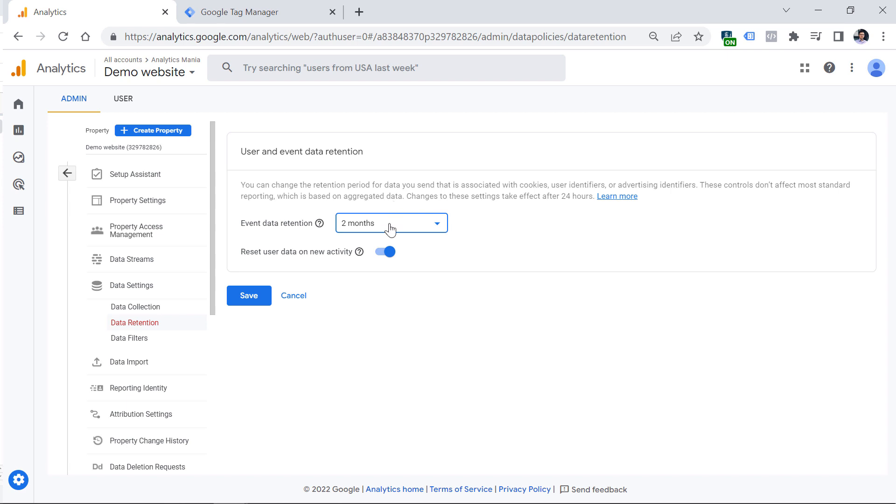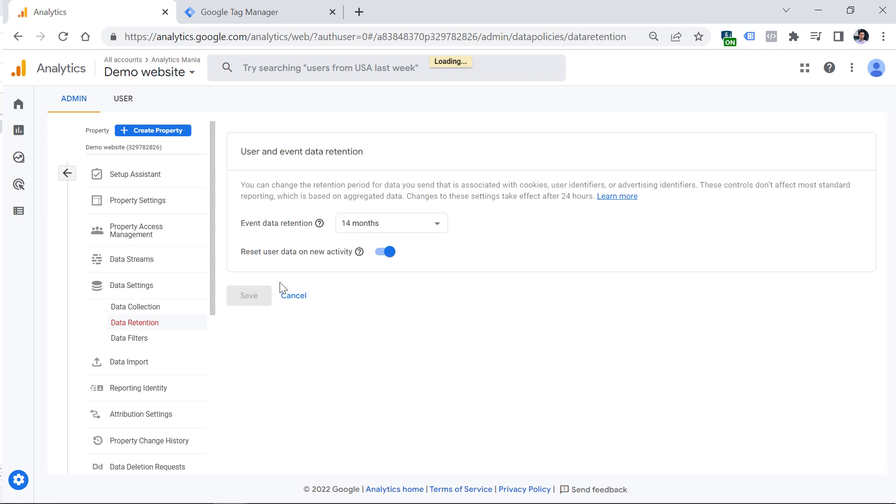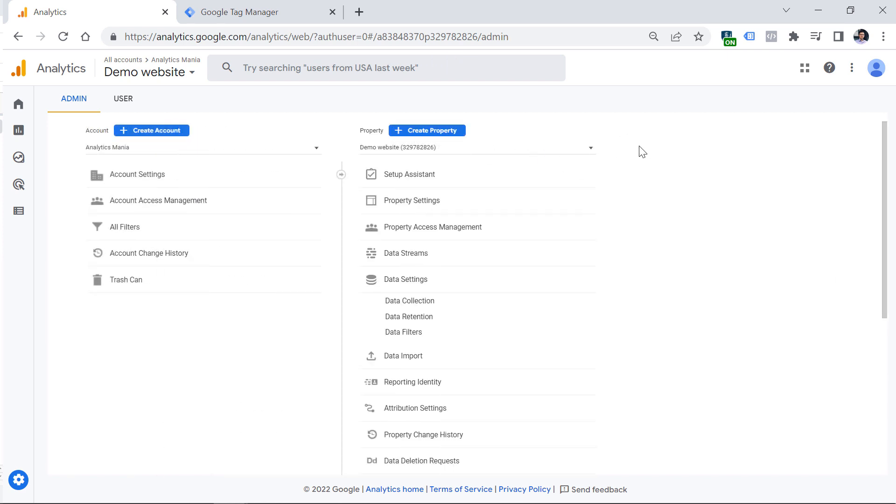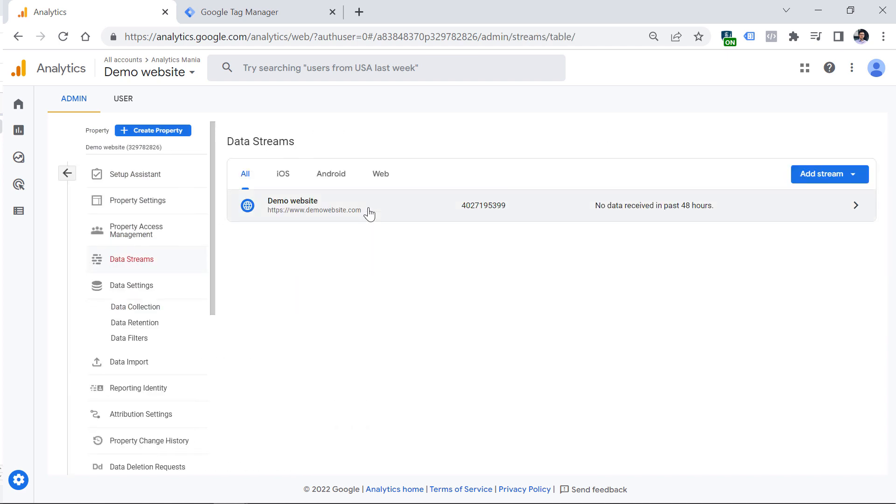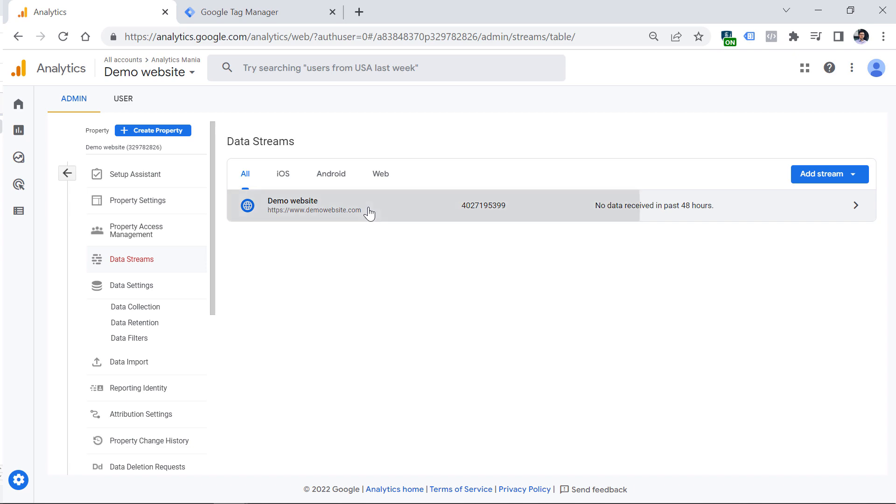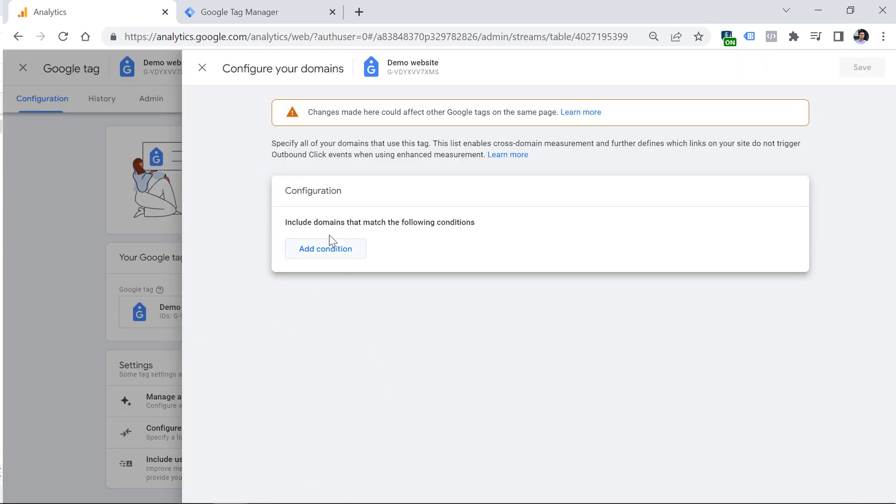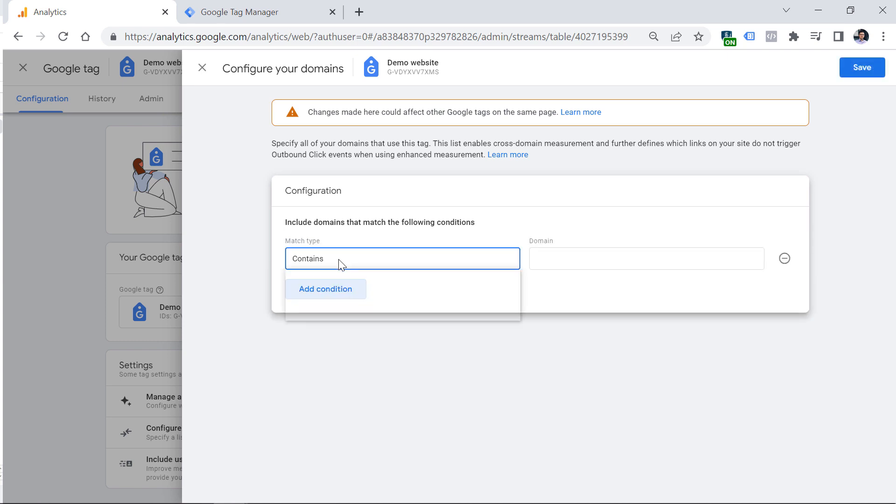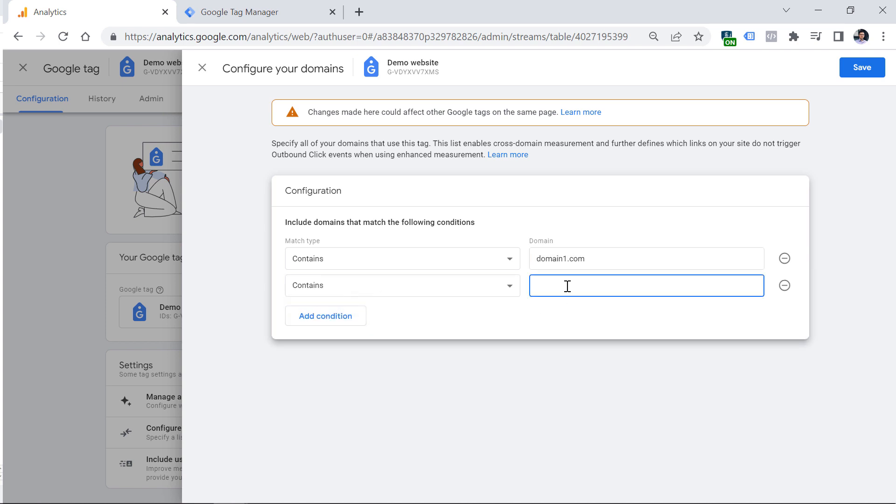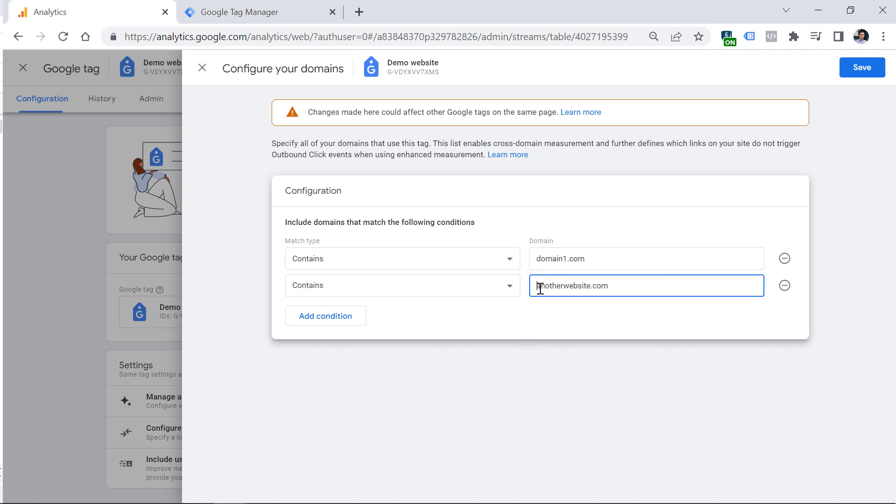If you're going to track multiple websites with the same property, which is a fairly common use case, you need to go to data streams, click your website data stream, then scroll down and select configure tag settings, then click configure your domains and enter all the domains that you're tracking with this property. So let's say I am tracking two websites, one of them is domain1.com and the other is another website.com. If you track five websites with the same property, enter all those five domains right here. You don't have to enter each subdomain. It's enough to enter just the main domain and it will apply to all subdomains as long as you have selected contains. When you do that, click Save.